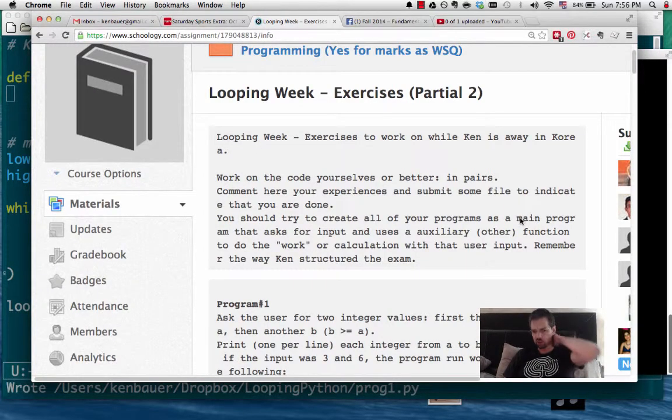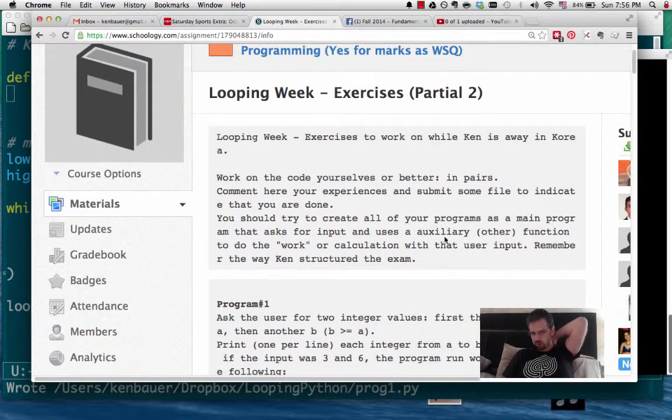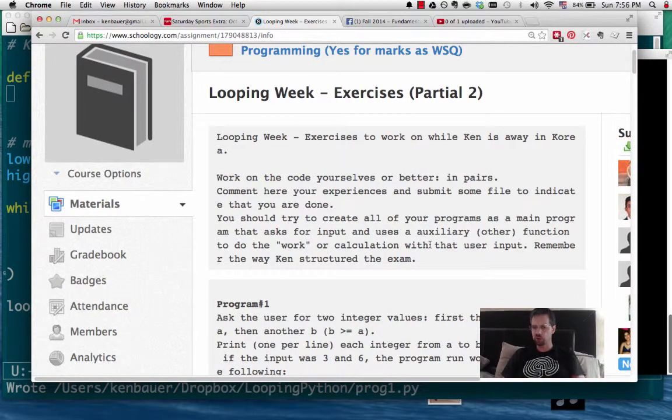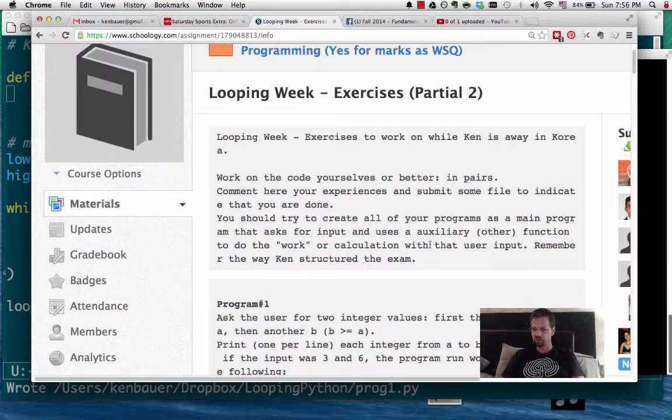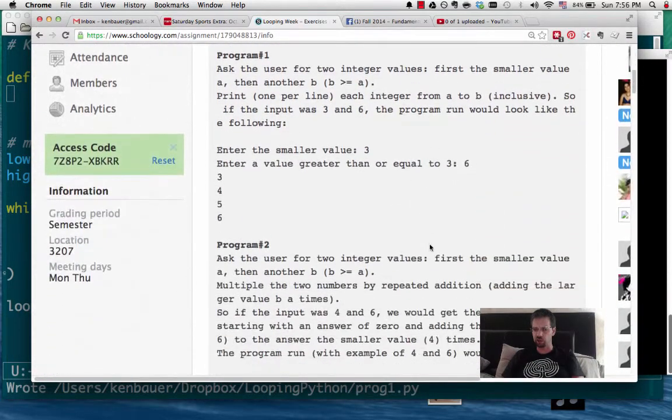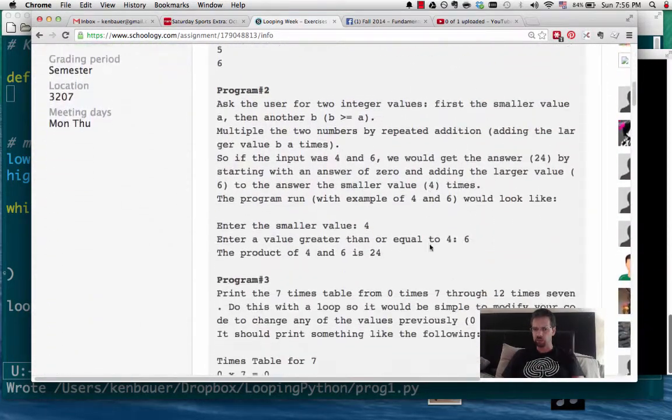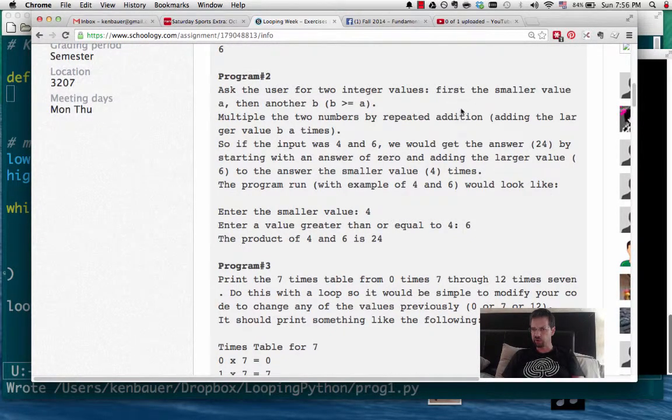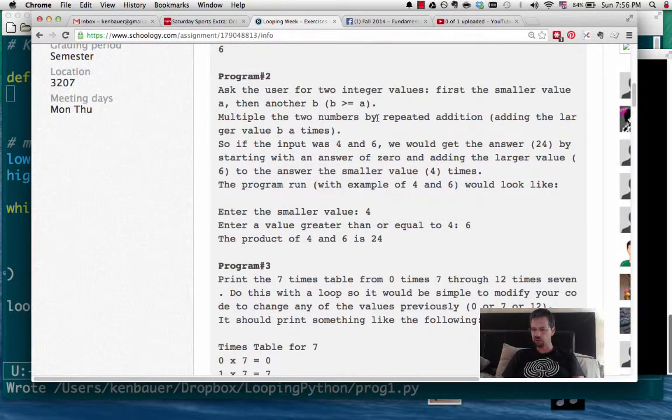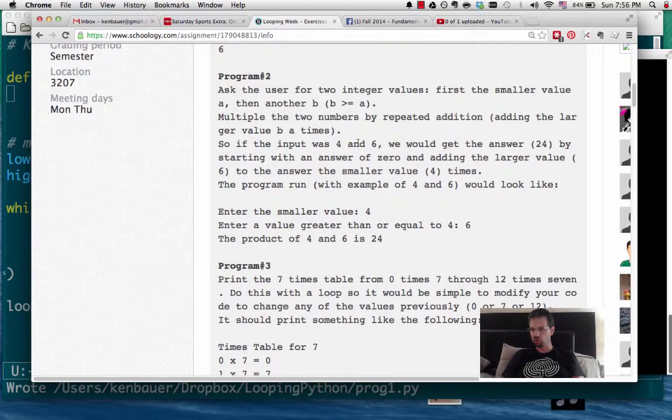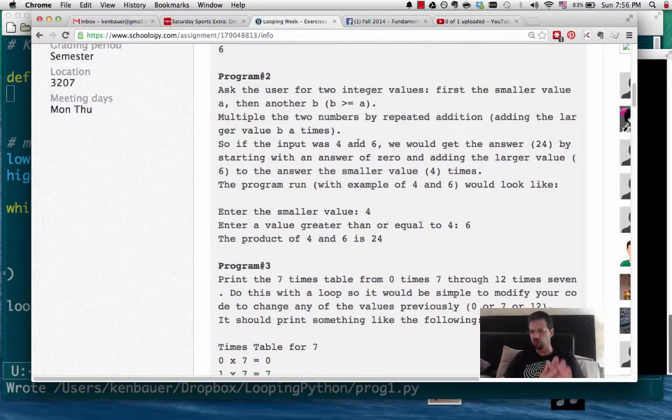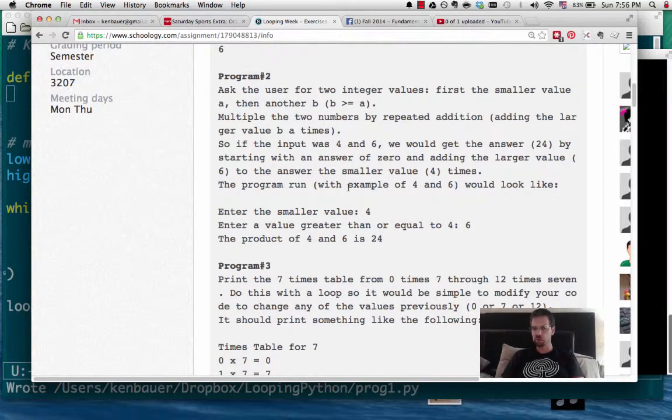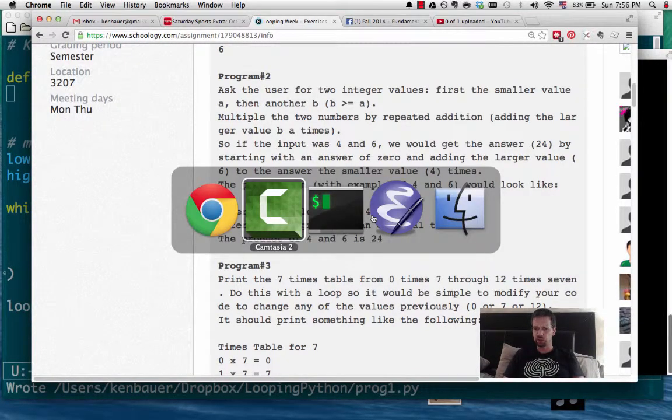Alright, now that you've done number 1, on to number 2. Remember, we're doing programs where we'll make the function do most of the work, and do the input in the main part. So, number 2, let's use our two integer values. Again, it looks very much like the previous,